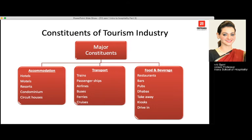Food and beverage includes restaurants, bars, pubs, dhabas, takeaways, kiosks, drive-ins, and food trucks. Kiosks are small booths located alone where smaller items are available — for example, tea cup booths or Amul booths in our locality are kiosks.